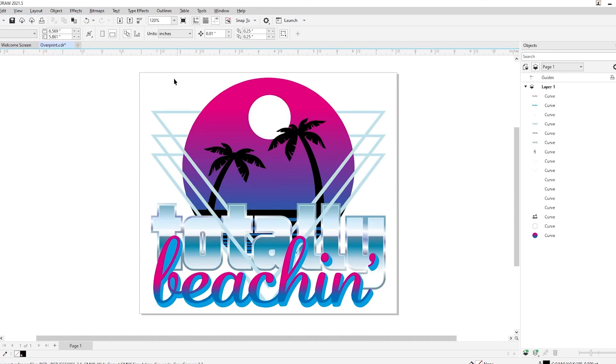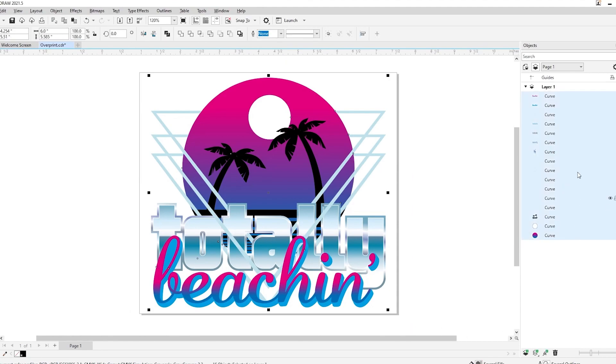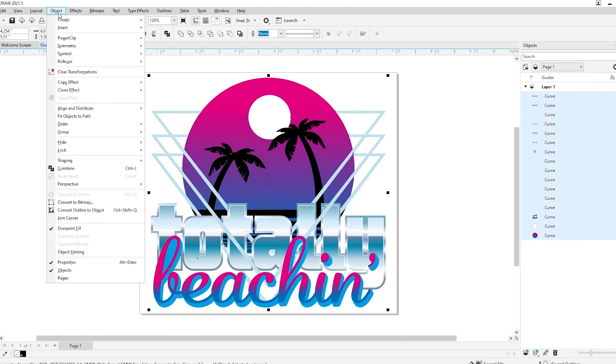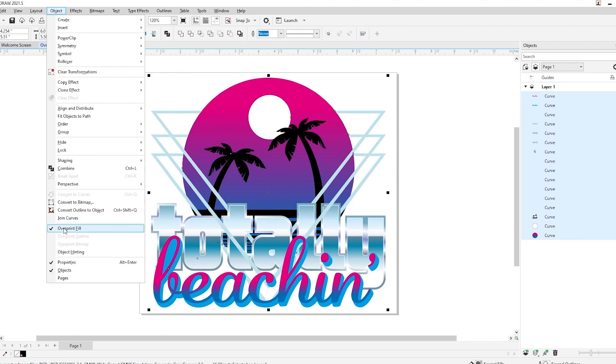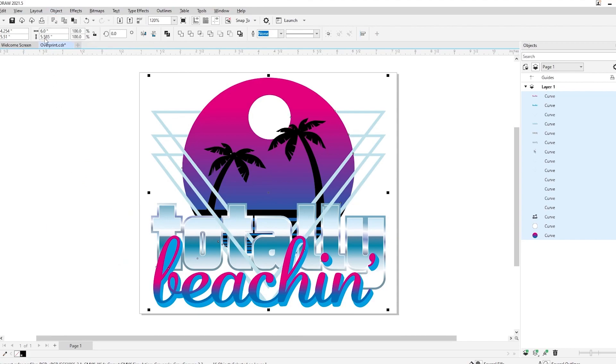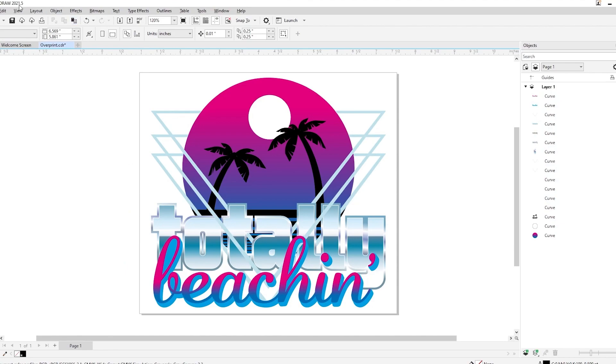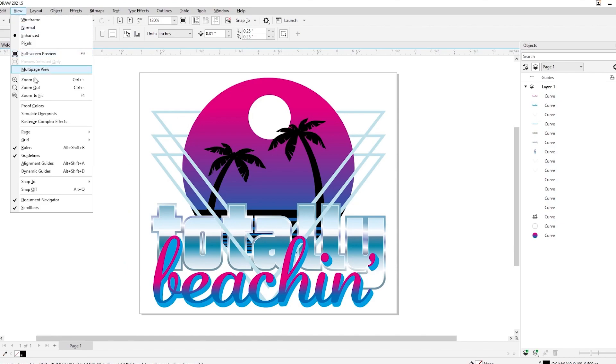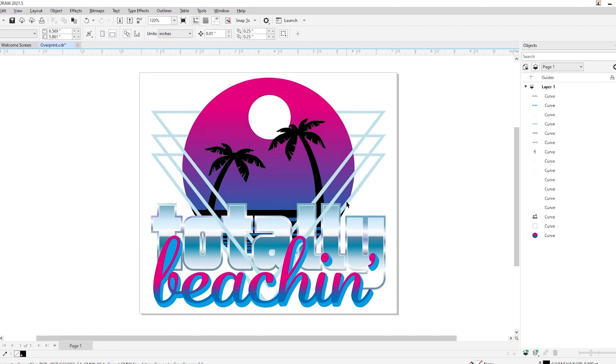We'll select our artwork again, checking our layers to be sure nothing is missed. Next, we'll click Object and then we could see Overprint Fill is checked here. If we uncheck it, our artwork should be fixed. And we could confirm this by opening our overprint simulation again. Everything looks good and we're all set.